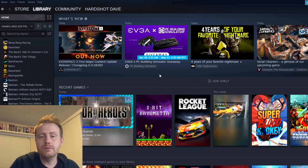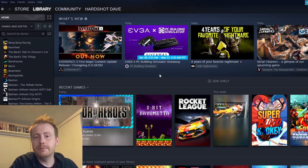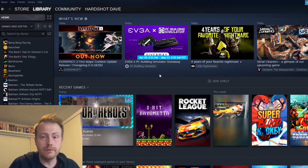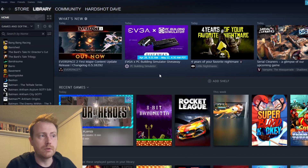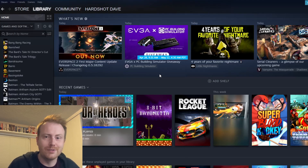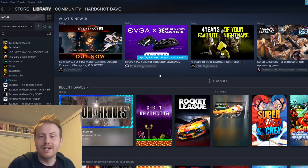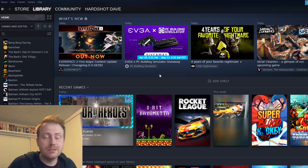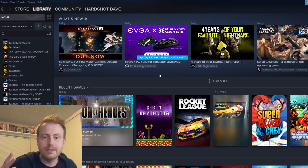I want to hear from you — what games do you know of that were free to play and are no longer on the store? What should we be downloading? Anyway, thanks for watching, hope it helped and I will see you next time.